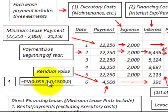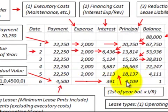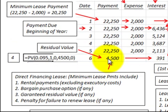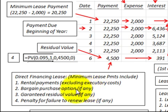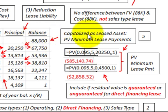The residual value has both an interest component and a principal component, and must be discounted back one year since it's received at the end of the year while lease payments are made at the beginning. At 9.5%, discounting $4,500 back one year gives a principal component of $4,109; subtracting from $4,500 gives interest of $391. For a direct financing lease, minimum lease payments include: (1) rental payments excluding executory costs, (2) a bargain purchase option if any, (3) a guaranteed residual value if any, and (4) a penalty for failure to renew the lease if any.